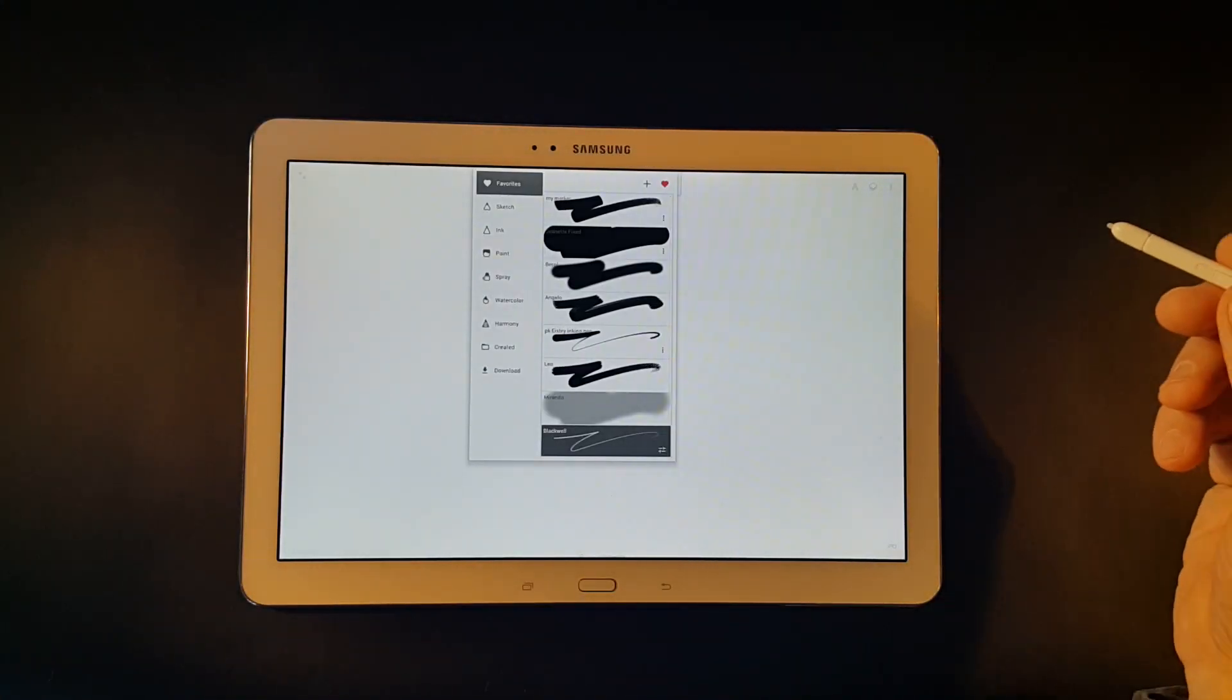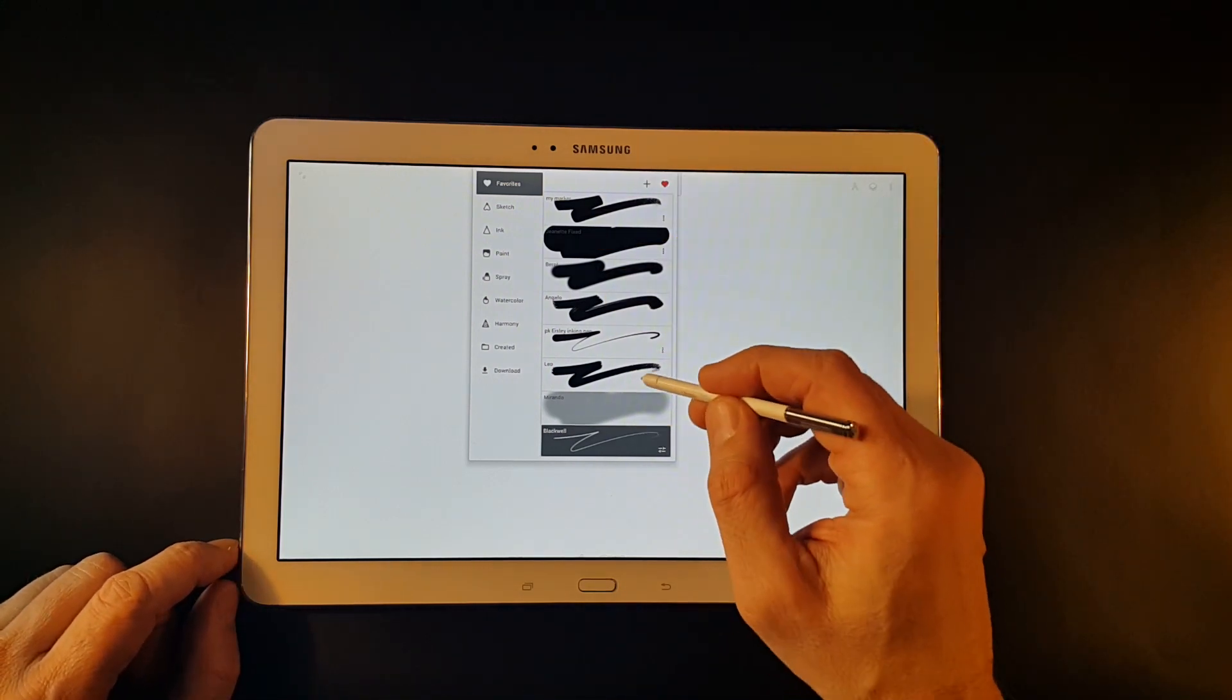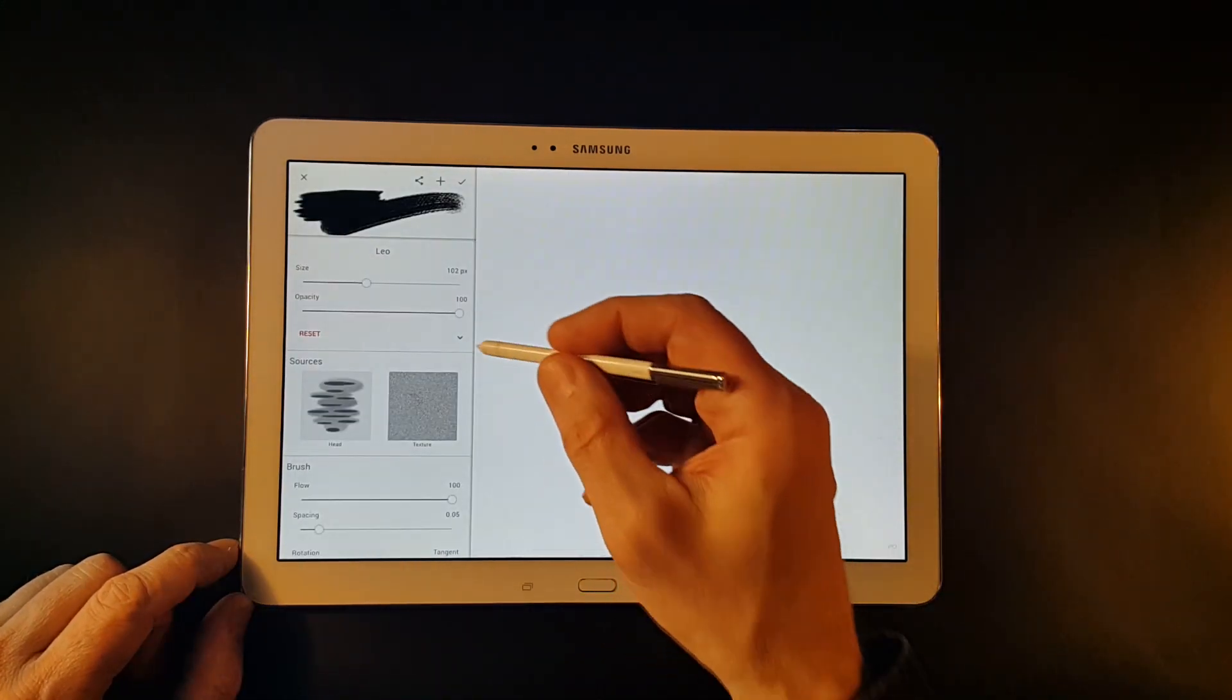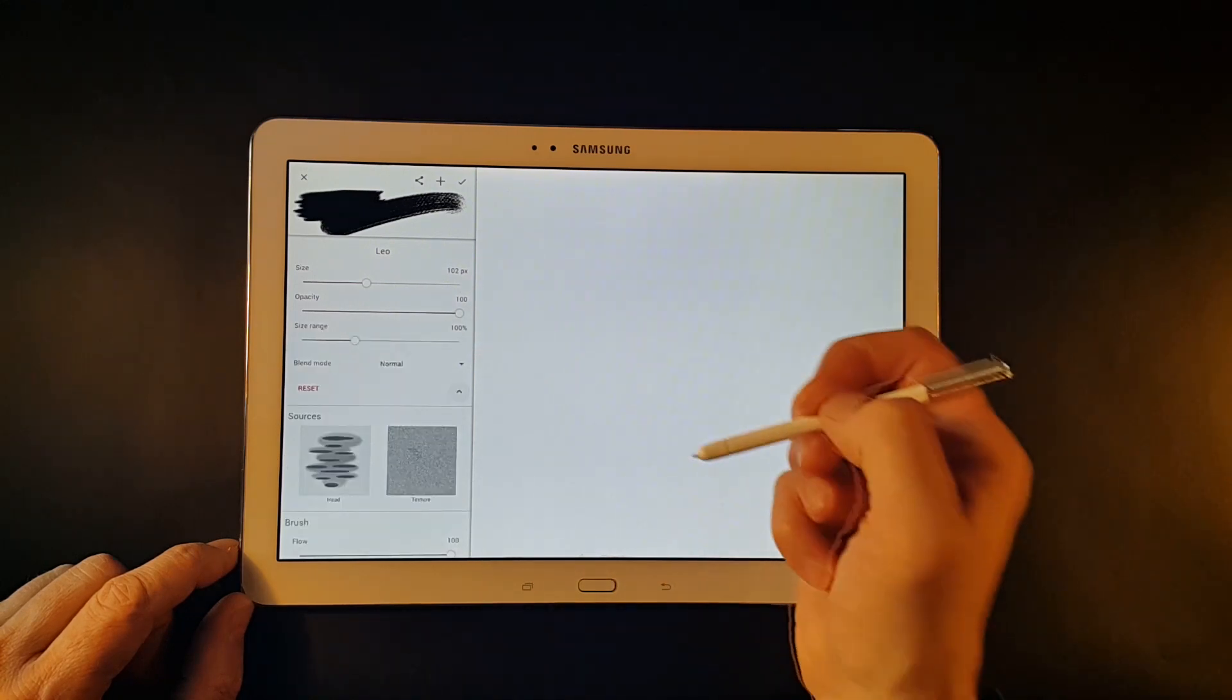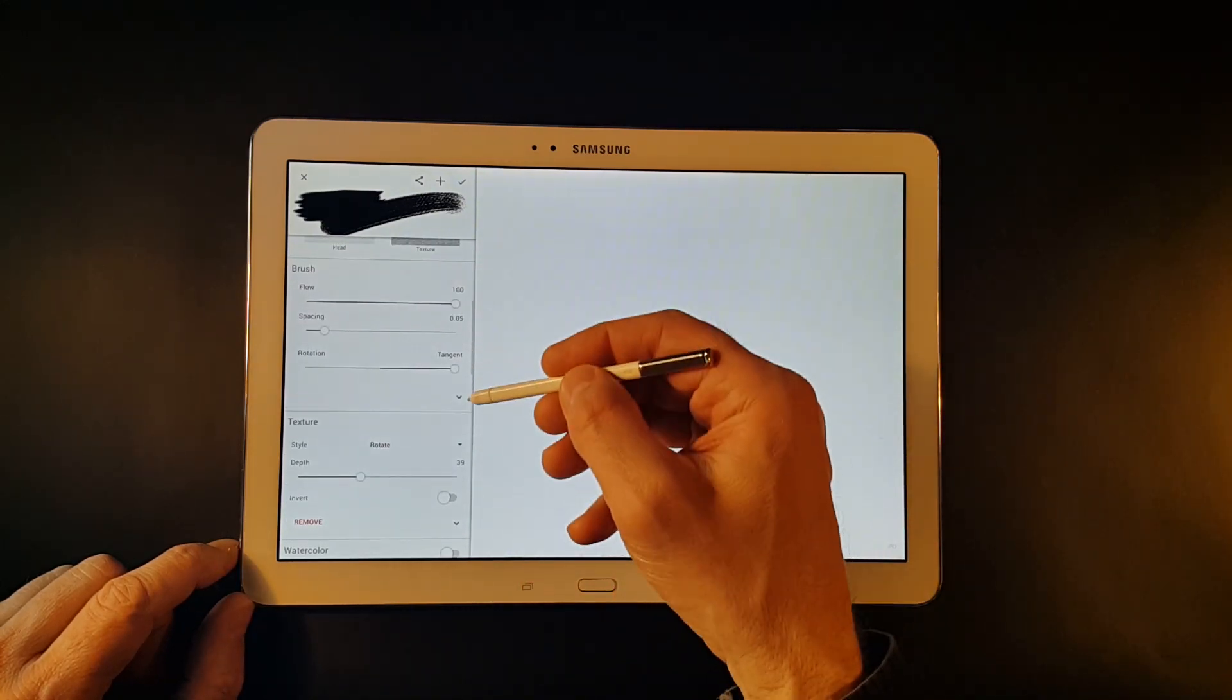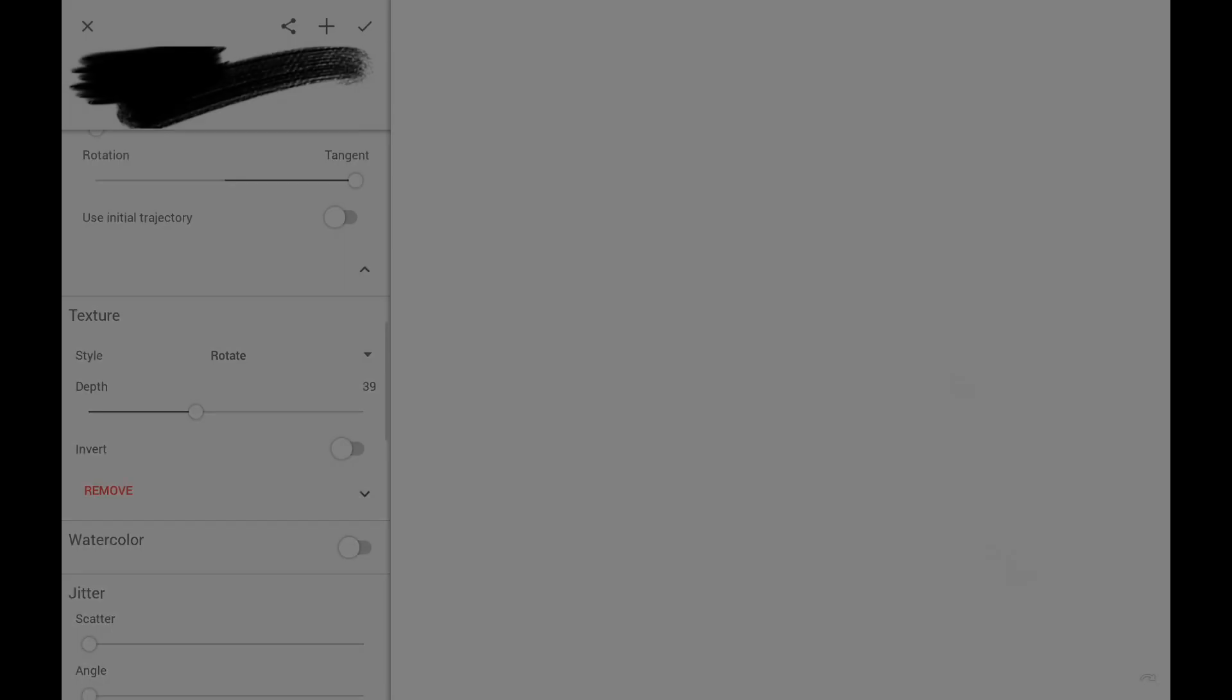Let's take a look at the controls in the brush editor. In total, in Painter we have about 50 different parameters that control the behavior of each brush. Not every brush uses all of them, but all can be accessed via the editor.